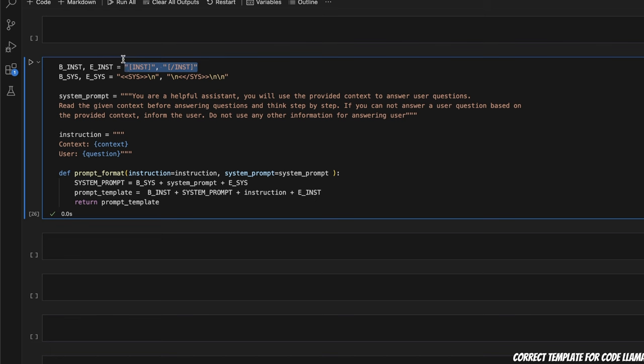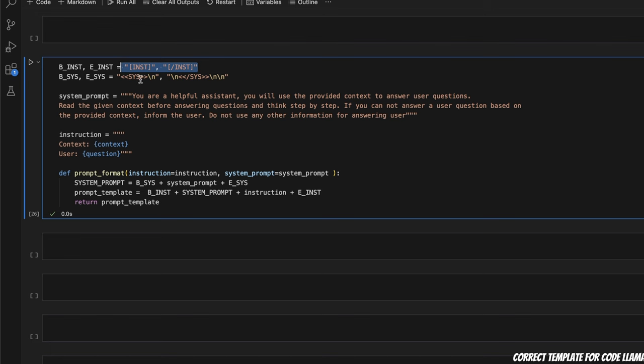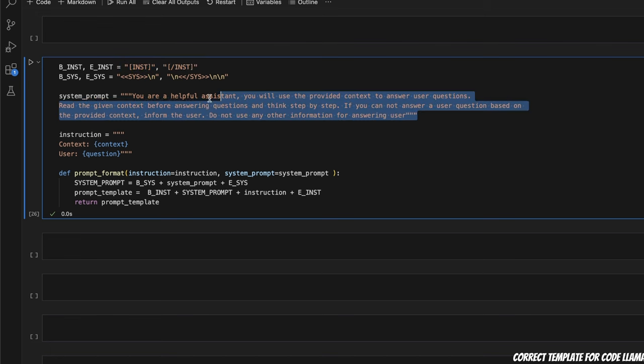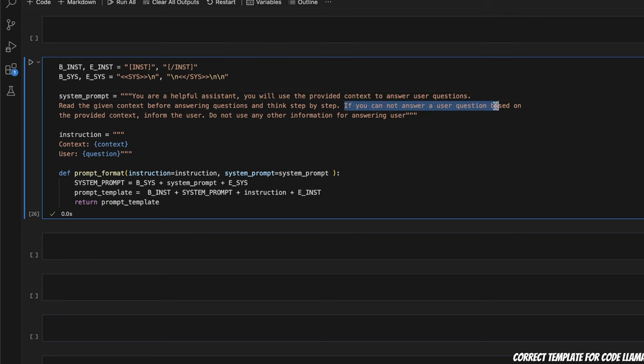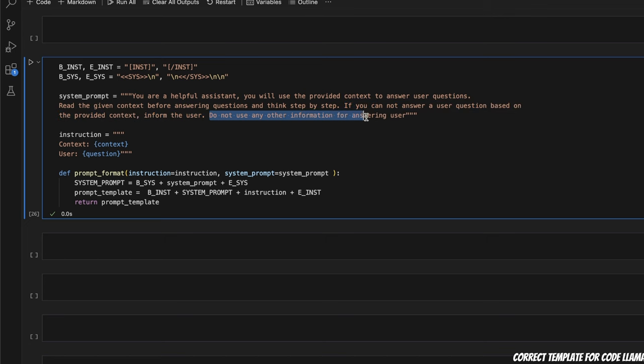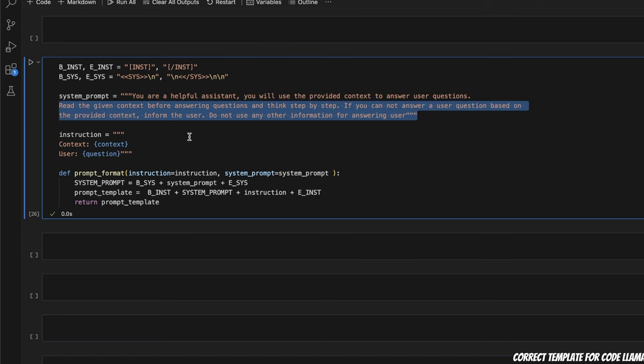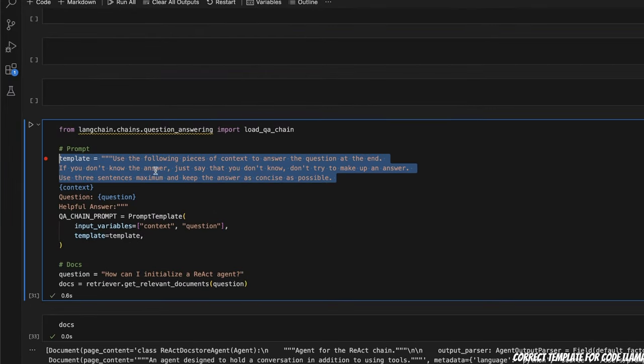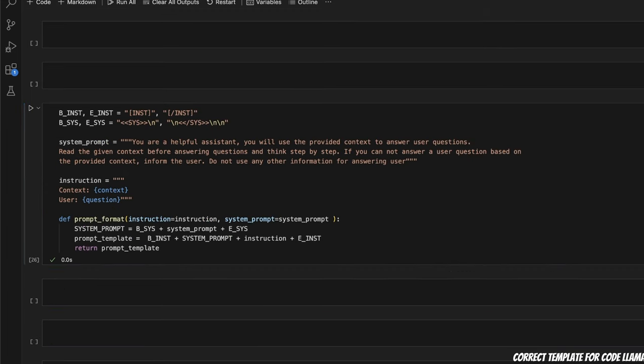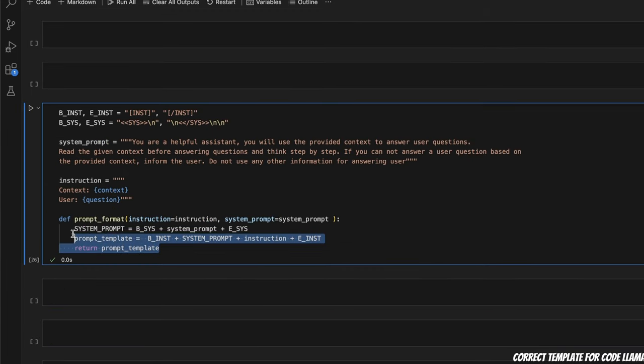Now, CodeLlama and Llama 2, they use special tokens, both for the start of system message, end of system message, then start of user message, or user input, as well as the end of user input. So what I have done here is I created a simple system prompt. So the system prompt is you are a helpful assistant, you will use the provided context to answer user question, read the given context before answering questions, and think step by step. If you cannot answer a user question based on the provided context, inform the user, do not use any other information for answering user. So you could either use this or use this, that should be fine, this is going to become part of the system message, but then you really need to format it properly.